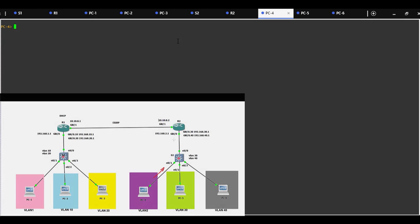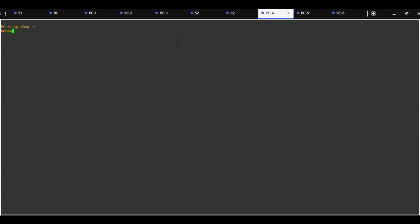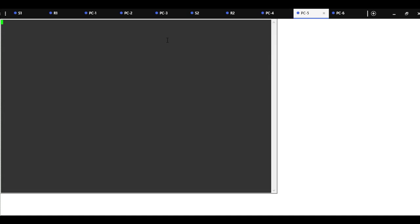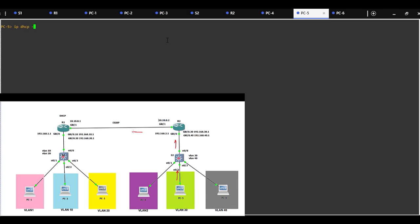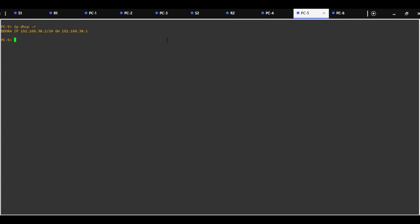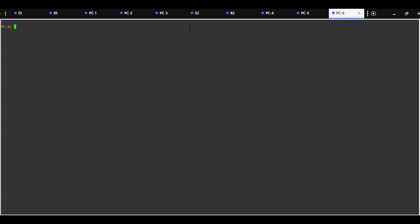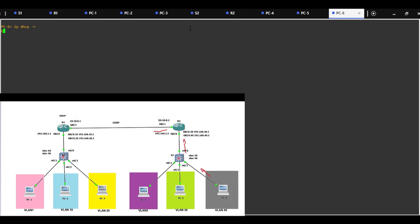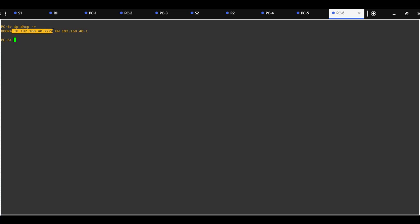Now we can test on PC4 in the default VLAN with a DHCP request. It should get an assigned IP address from pool VLAN2, which is correct — 192.168.2.2. PC5 should get an IP address from pool VLAN30: 192.168.30.2. PC6 should get an IP address from pool VLAN40, which is also correct.